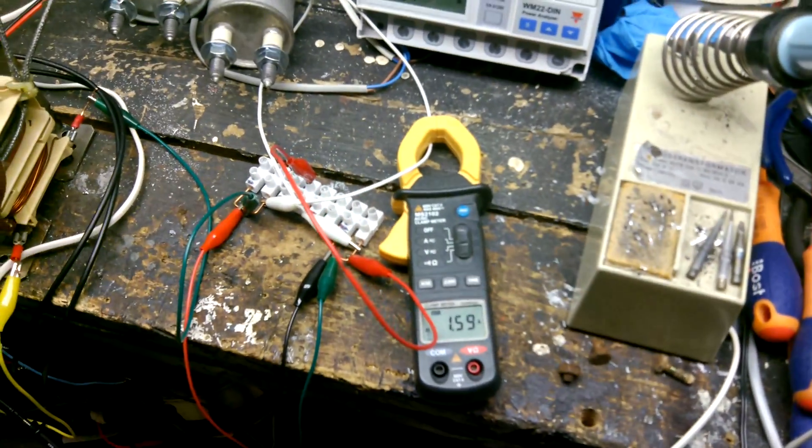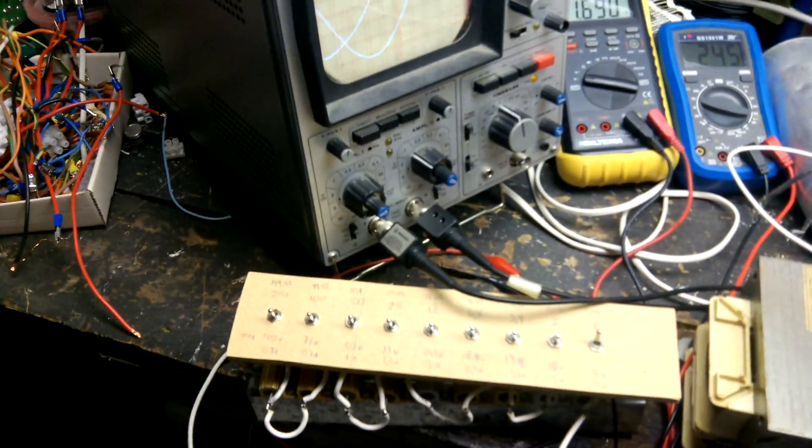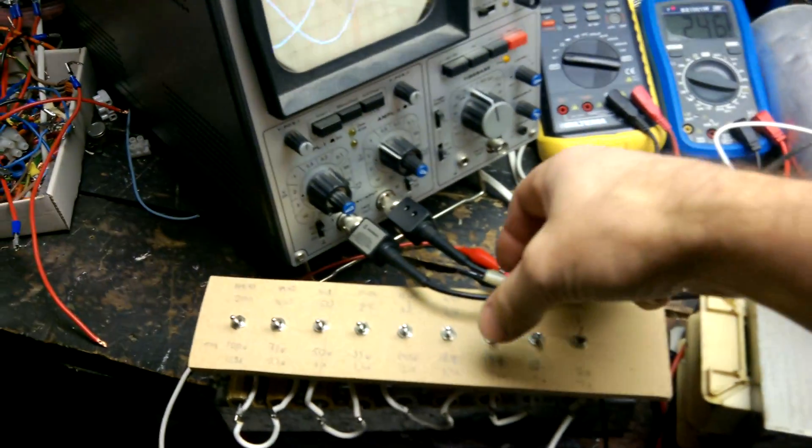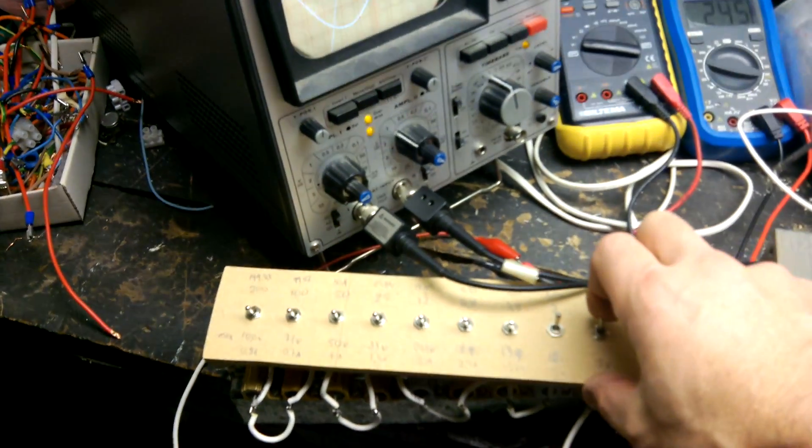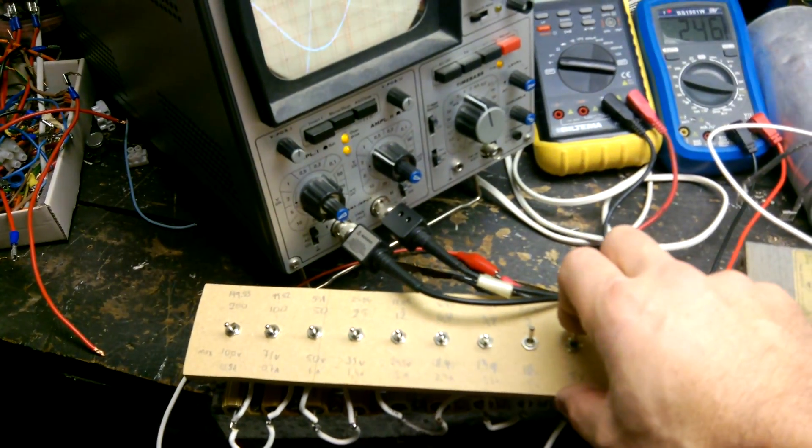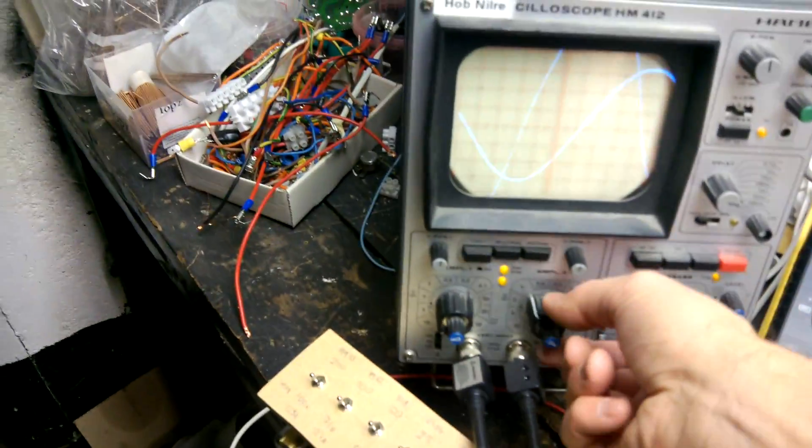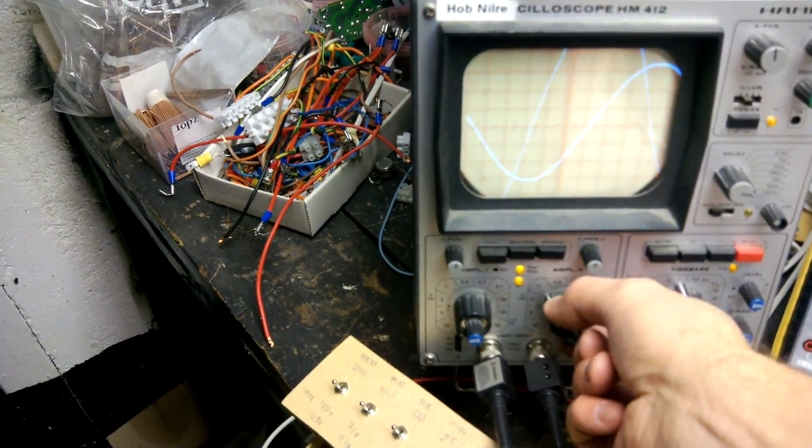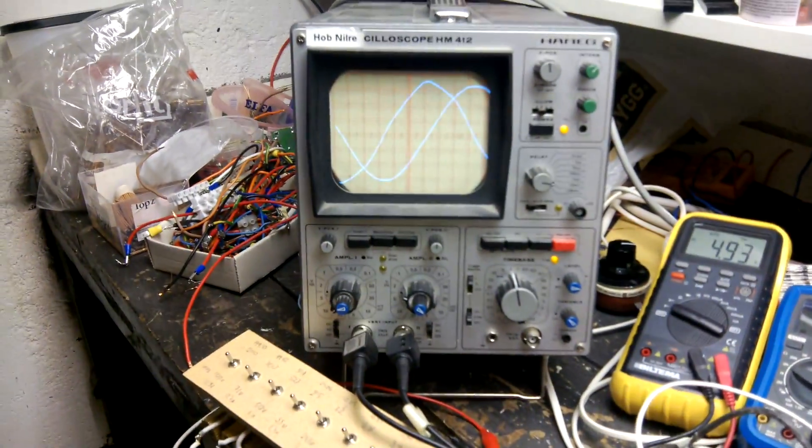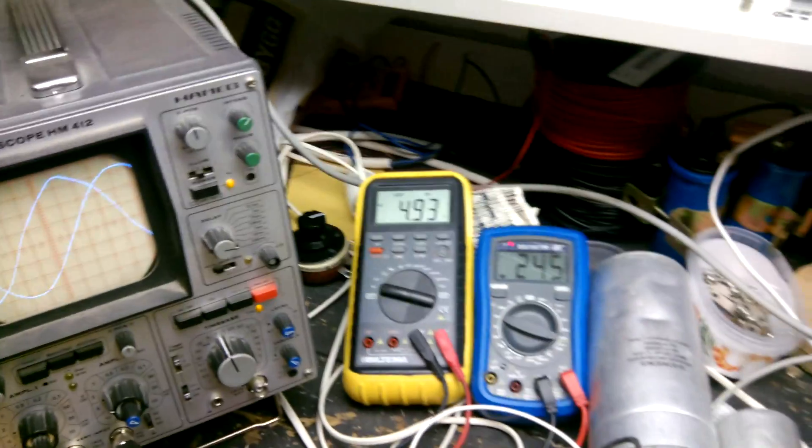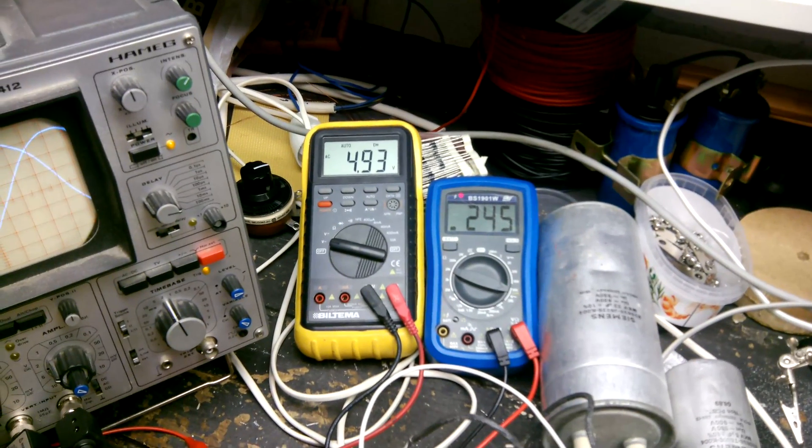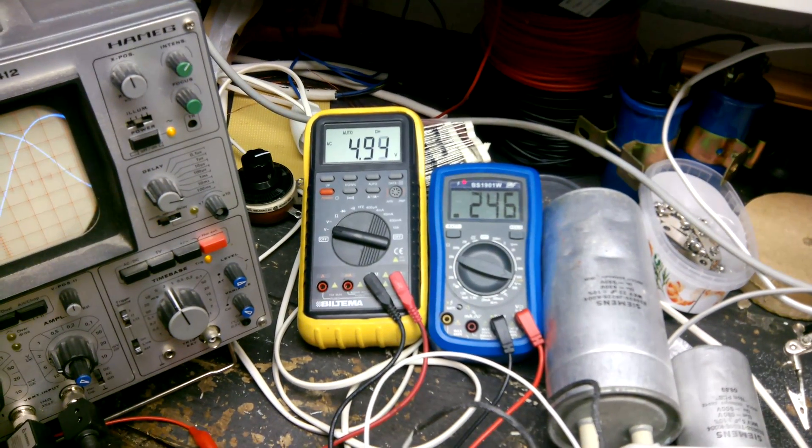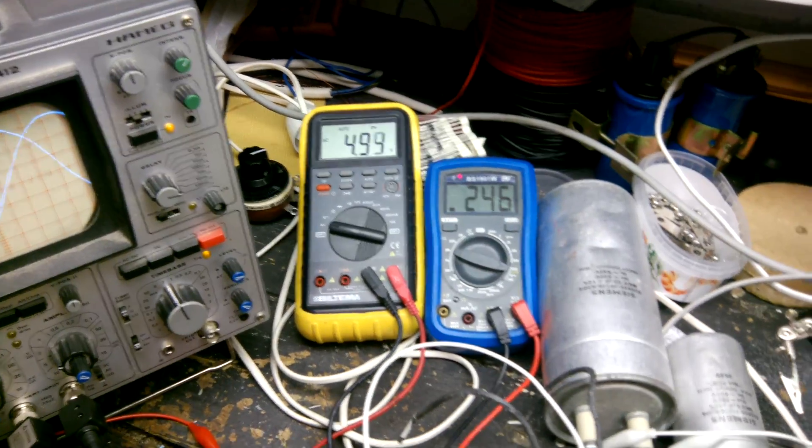And the amperage is 1.6 amps. So now let's increase the resistance to 3 ohms. Here's the scope reading. Here are the capacitor on blue and the resistor on yellow.